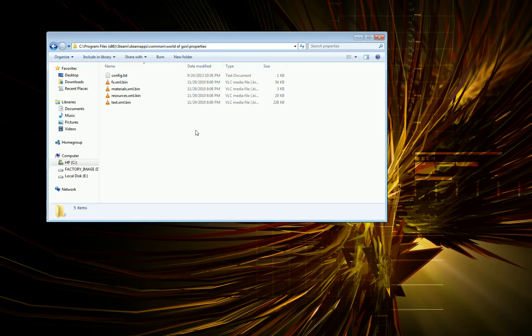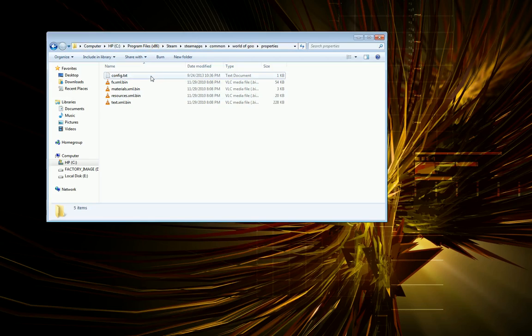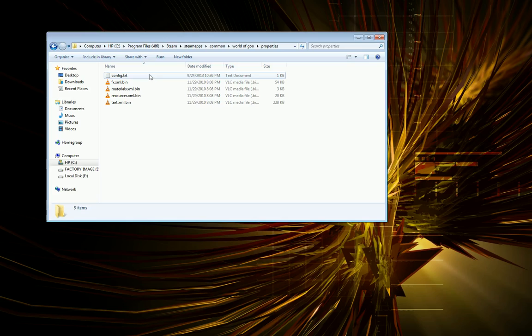And then I went to Properties. Under Properties, you should see this config file, and you can just open this file up in Notepad, and simply you would want to modify your screen width and screen height to match your native resolution.